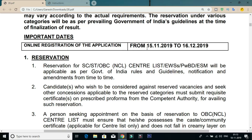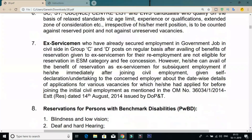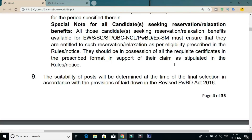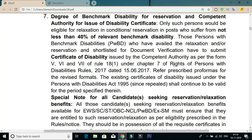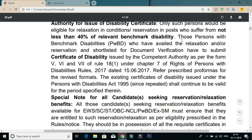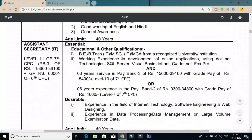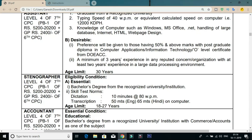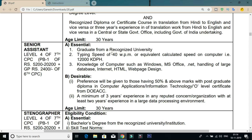We will find the first place in customer service. The requirement is to apply with a degree qualification. Typing speed of 40 words per minute is required. English typing on a computer or typewriter is also needed.